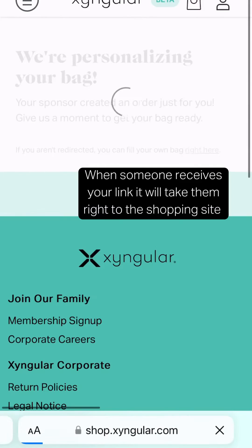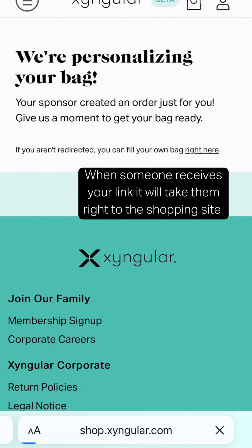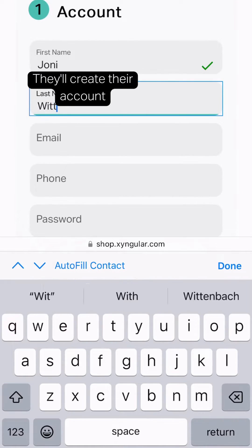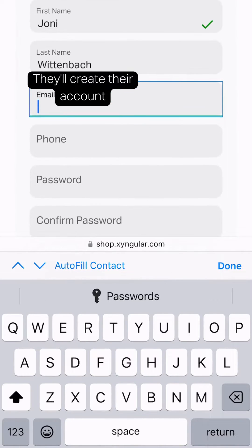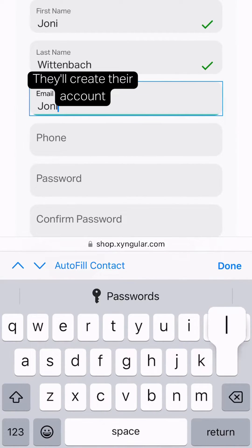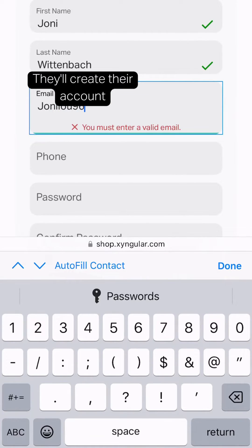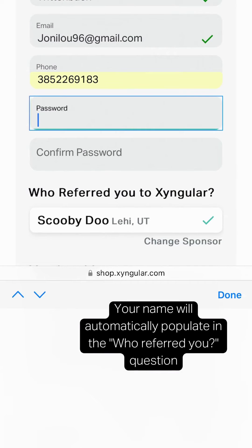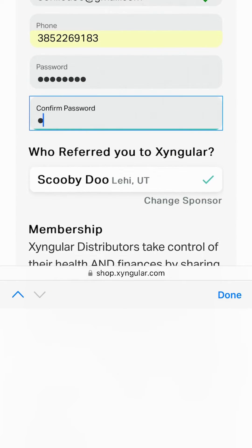When someone receives your link, it will take them right to the shopping site. They'll create their account, and your name will automatically populate in the who referred you to Ximular field.